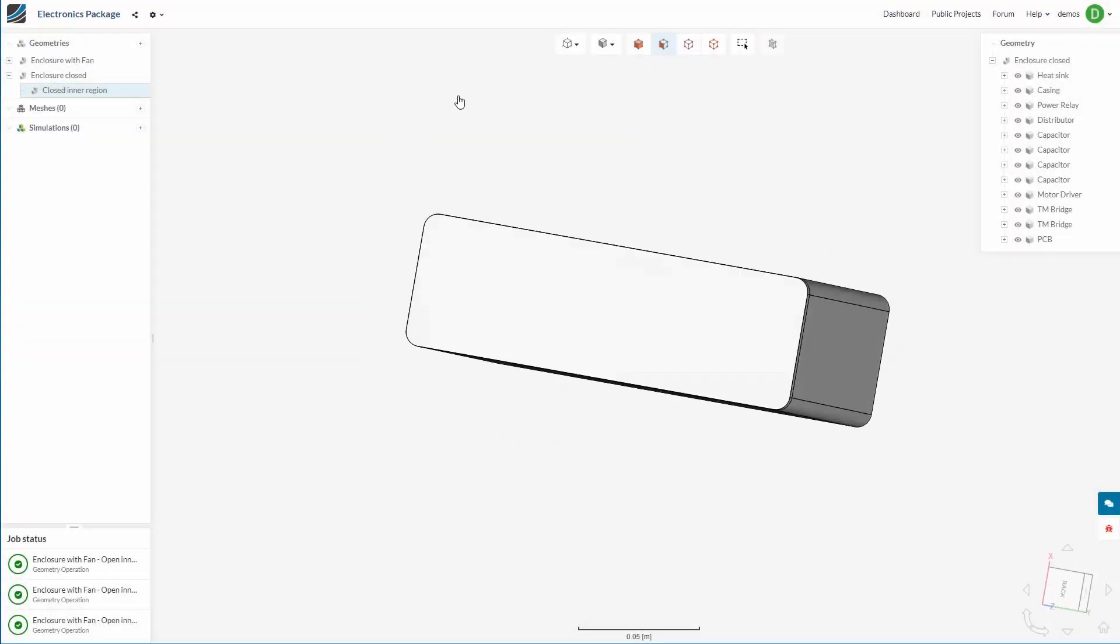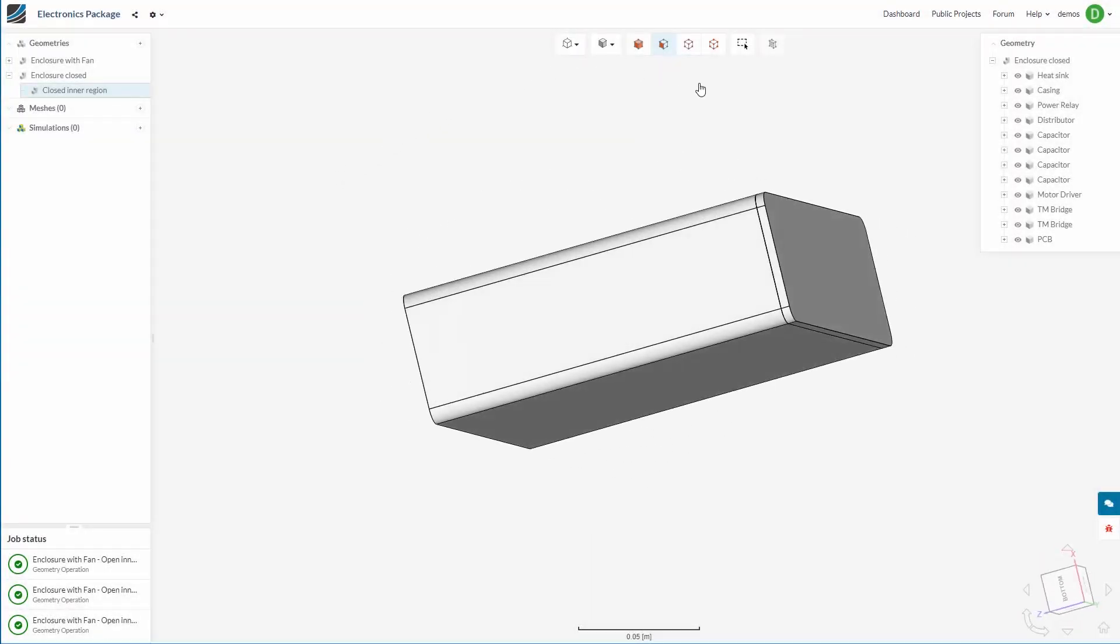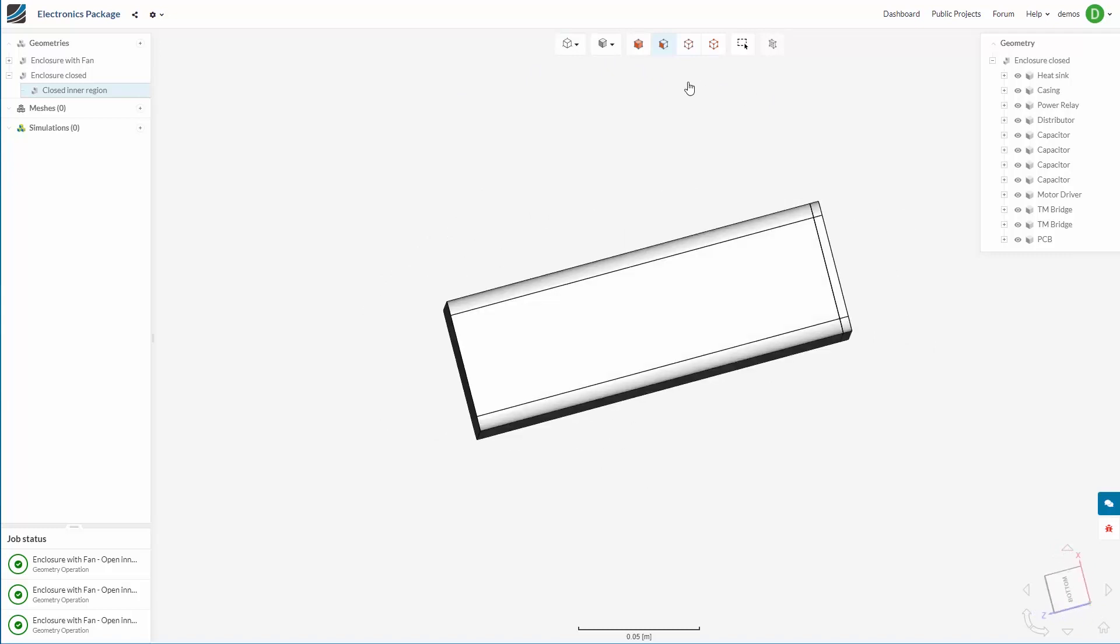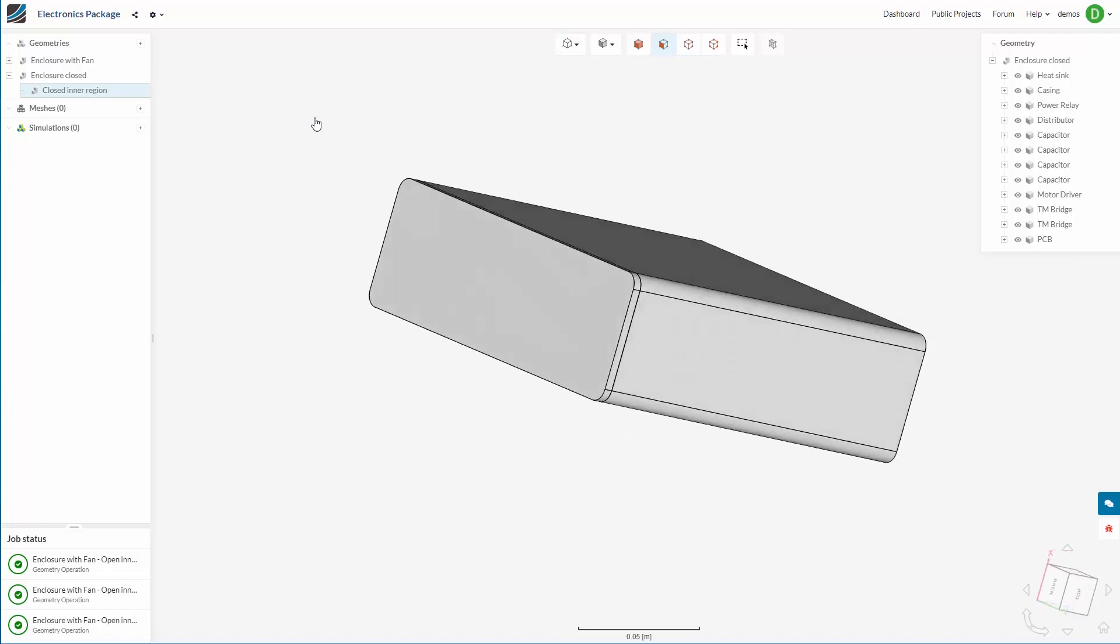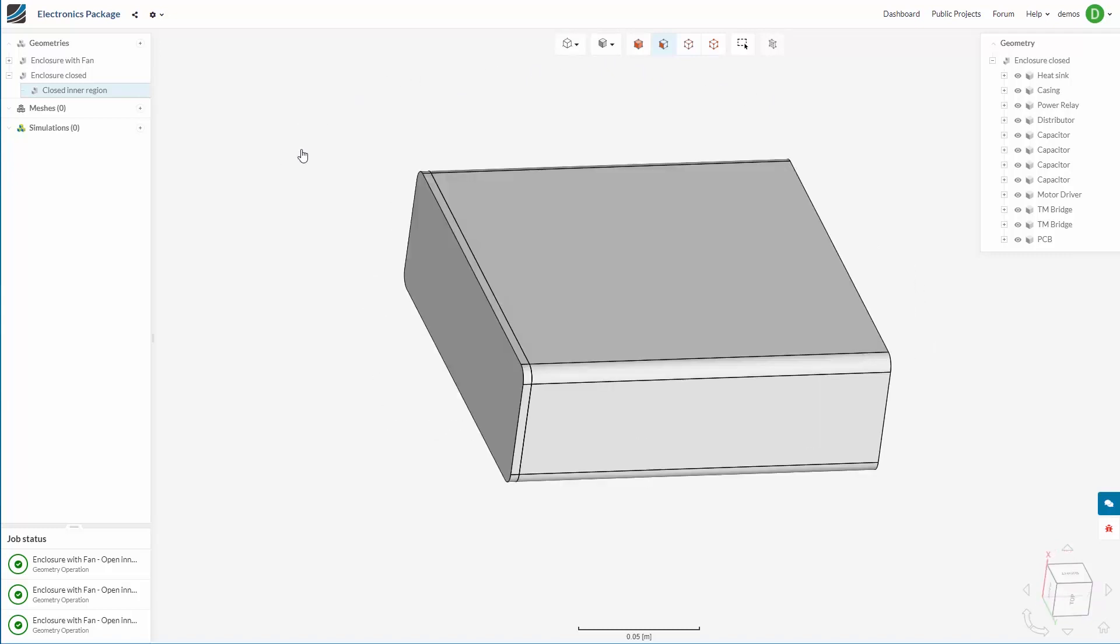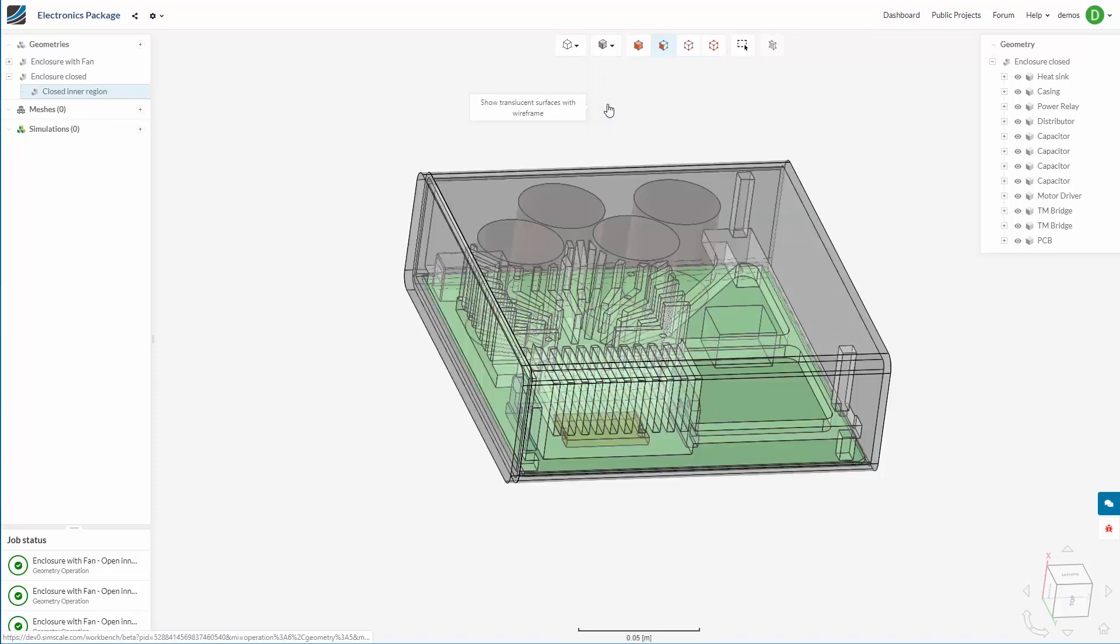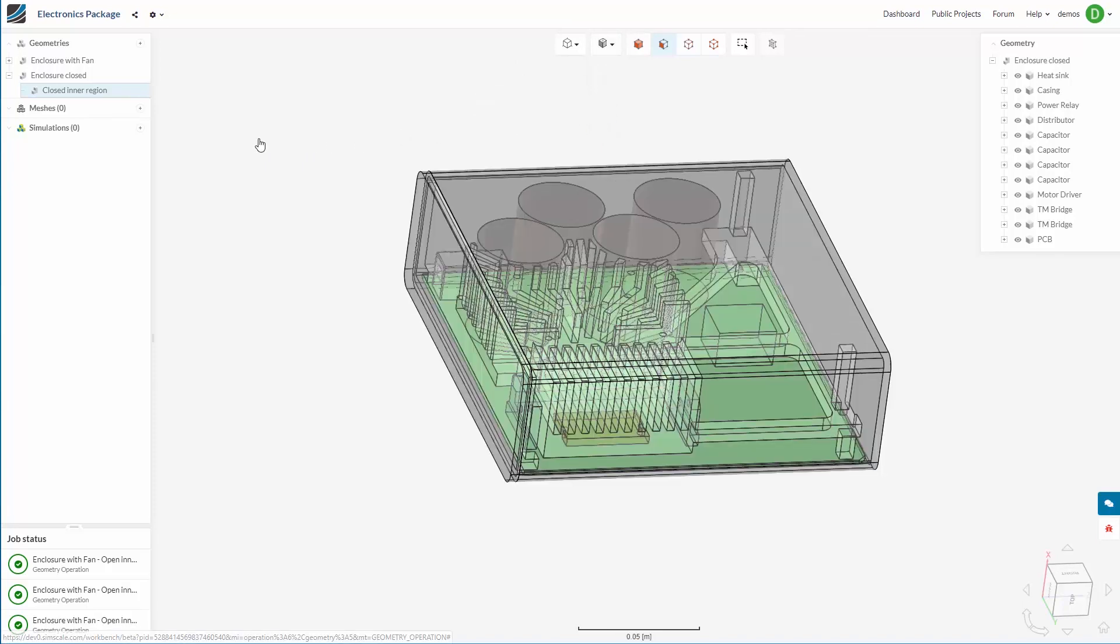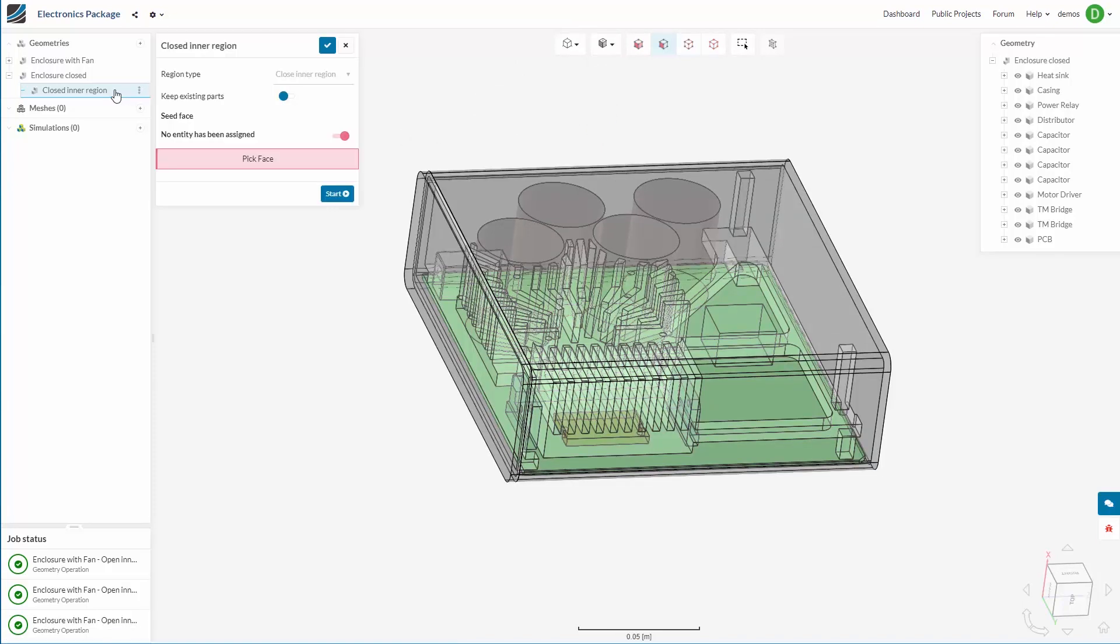We have a second example of the closed volume region. This is a similar electronics box to before with the holes closed up this time. So you can see all the components, the heatsink and everything inside.